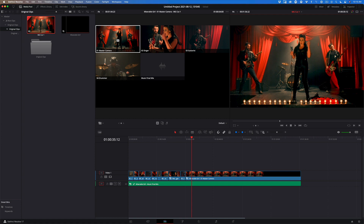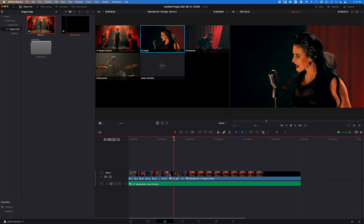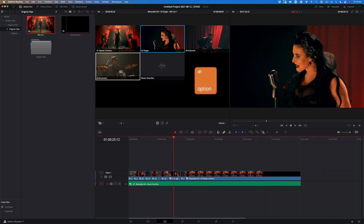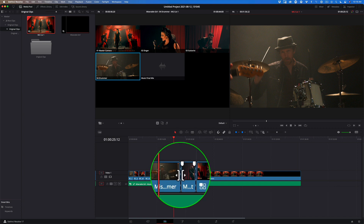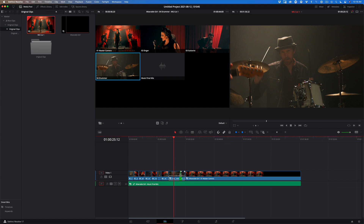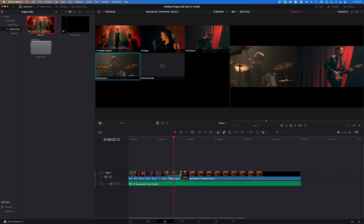If you need to make changes to the edit, there are only two things you really need to know. The first is angle swaps. If you cut the wrong angle, just park the playhead over the angle in the timeline, then Option-click a different angle in the source viewer — the clip in the timeline is swapped out. The other change you might want to make is cut timings. If you were a bit early or late on a cut, move your mouse cursor over the edit point until you see a rolling trim icon, then drag right or left to make the adjustment. That's all there is to it.